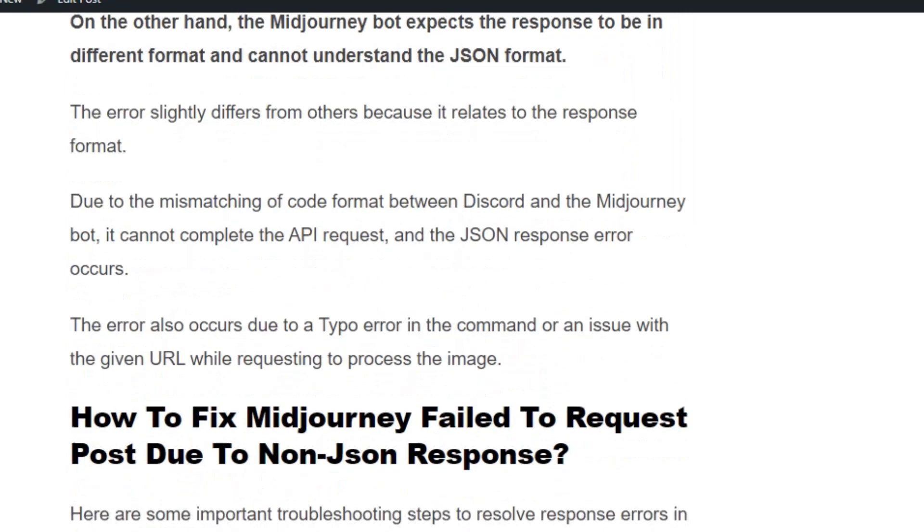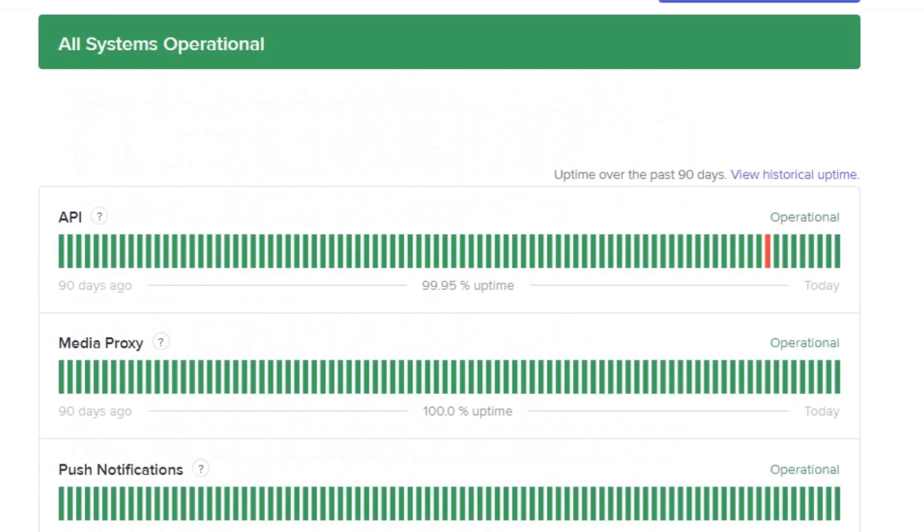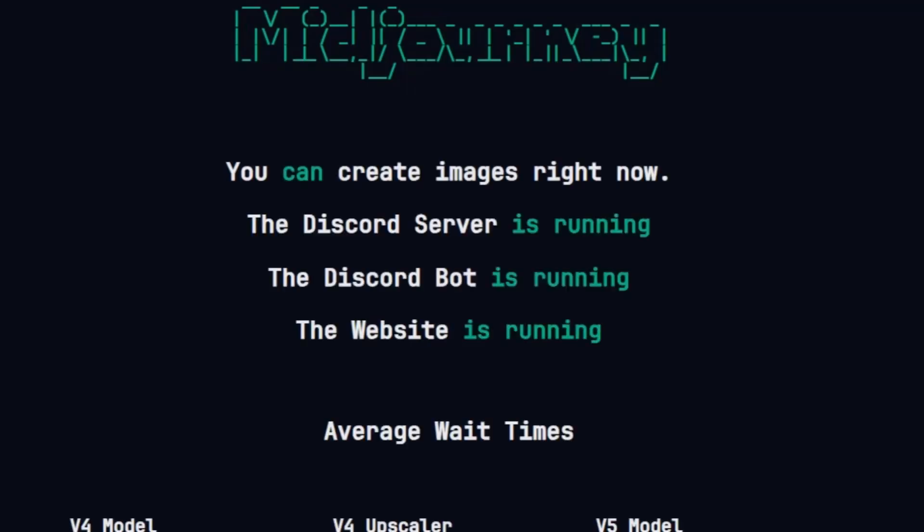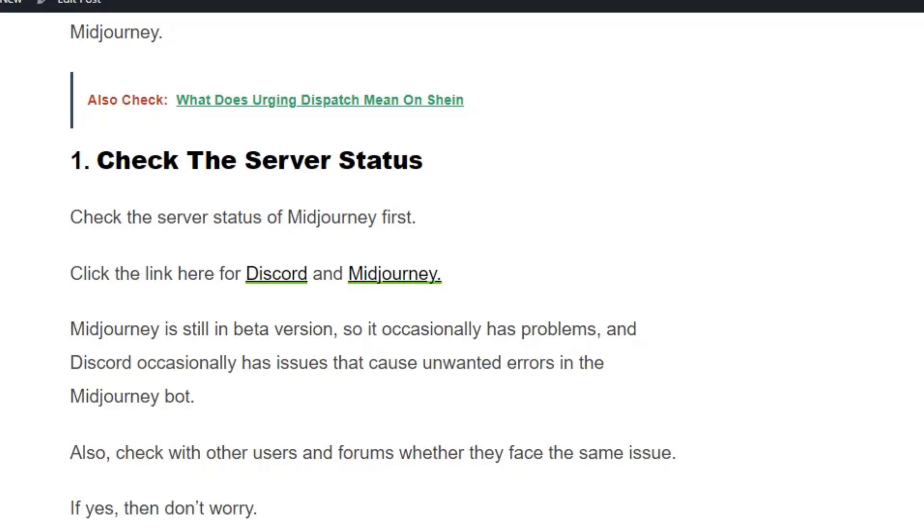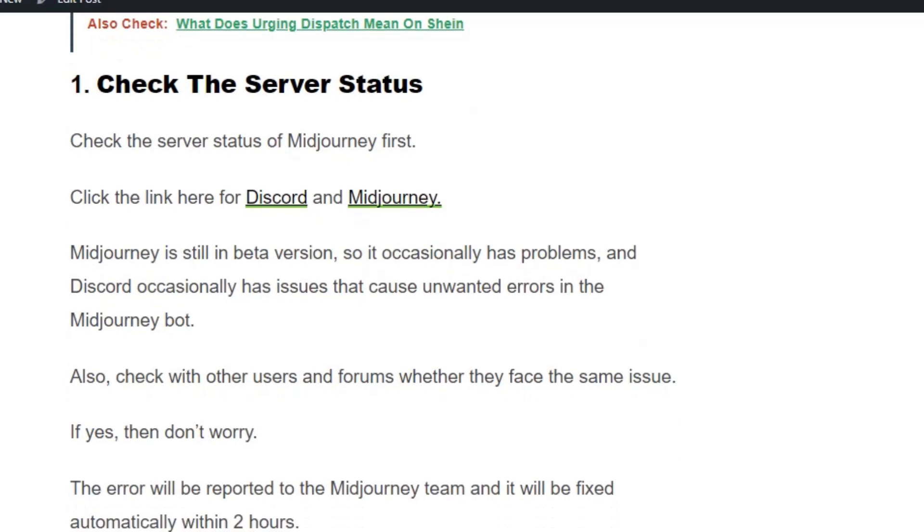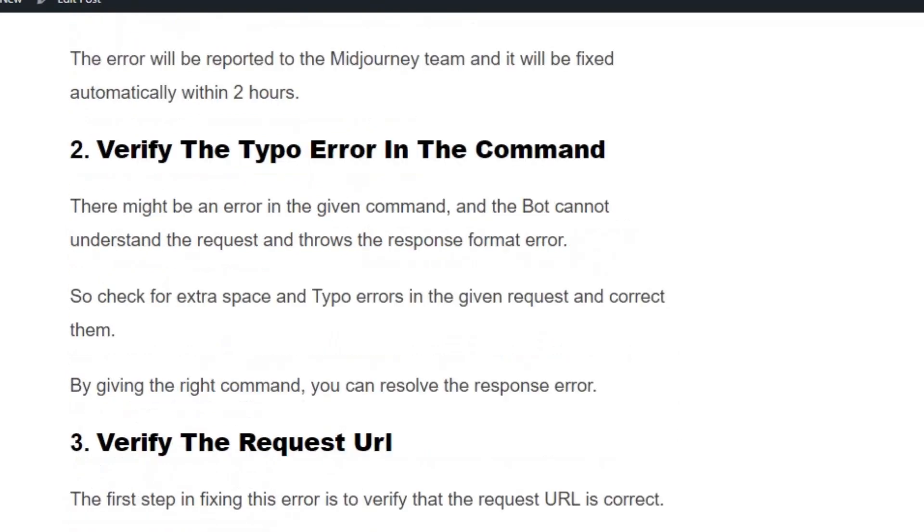Solution number one: Check the server status. Go to discordstatus.com and see if there's any red bar indication at the end of each scale. Also go to status.midjourney.com and see if any error is reported. If you find any errors on the status pages, don't worry—it will be resolved automatically and you can run the Midjourney workspace after two hours.